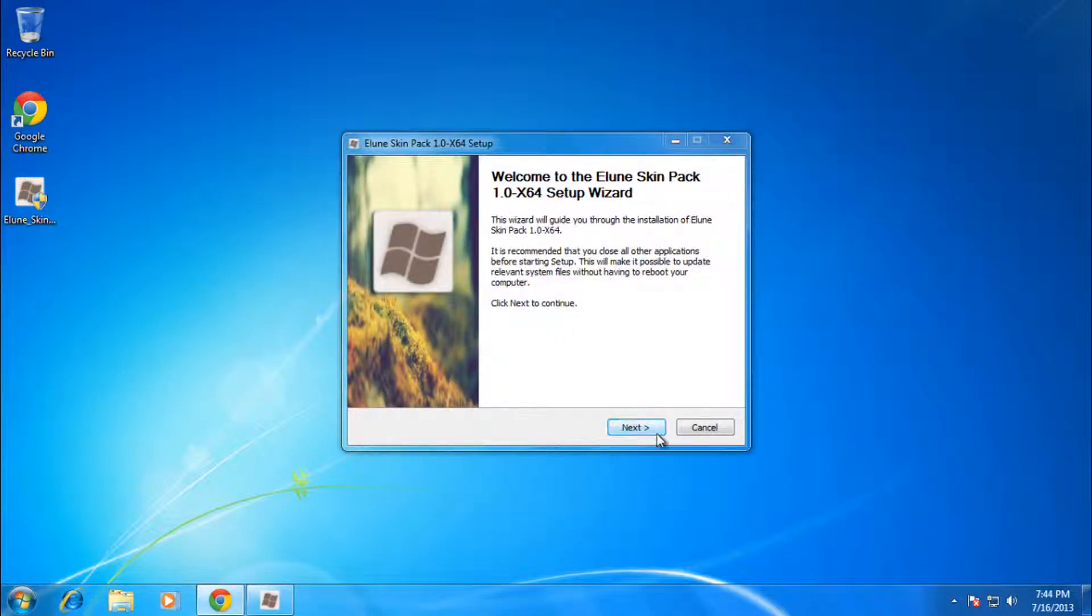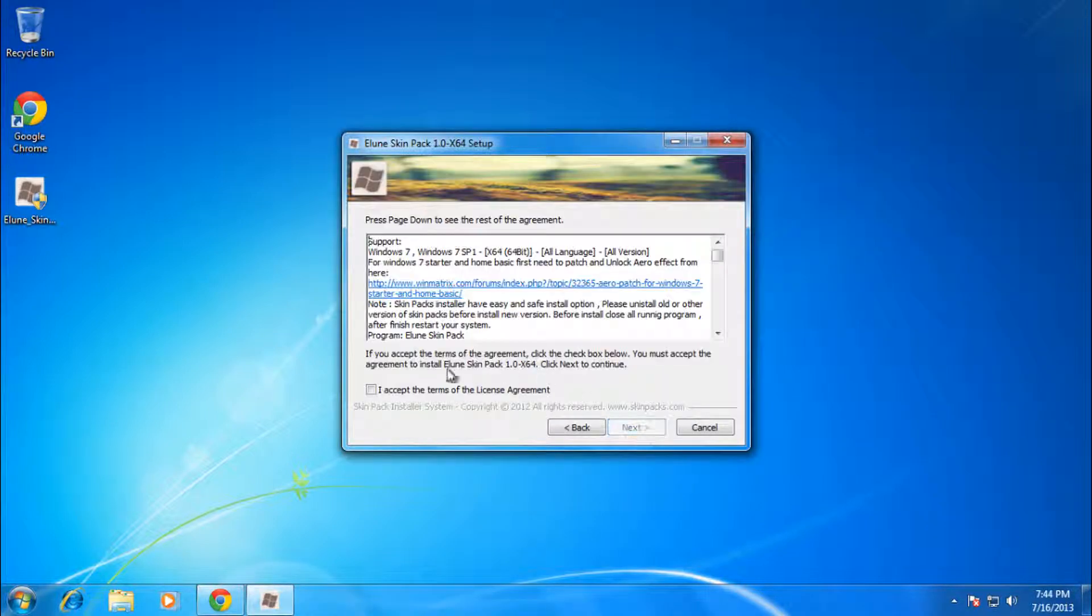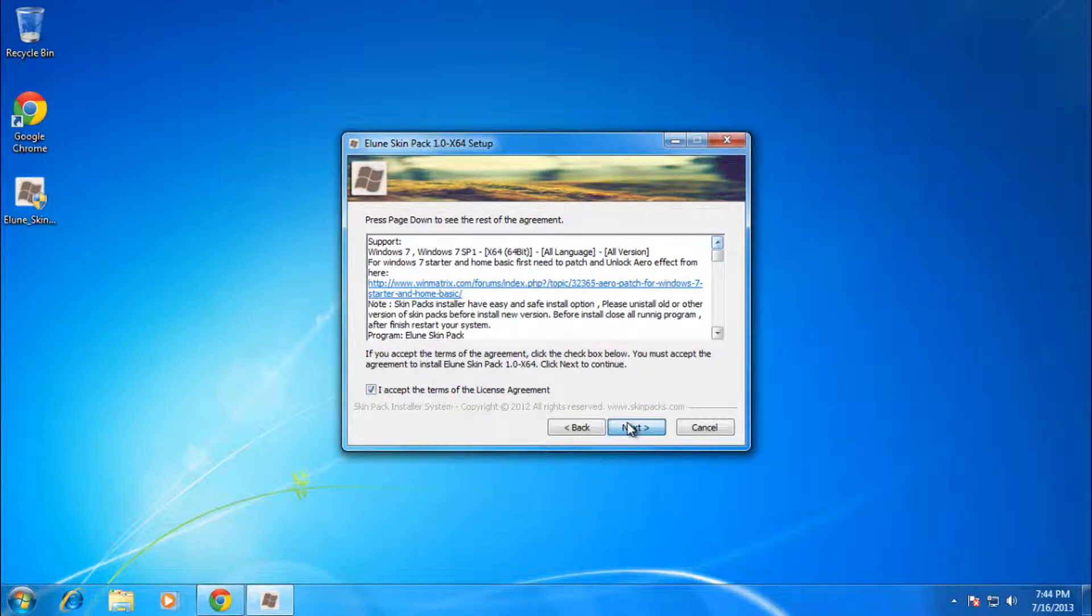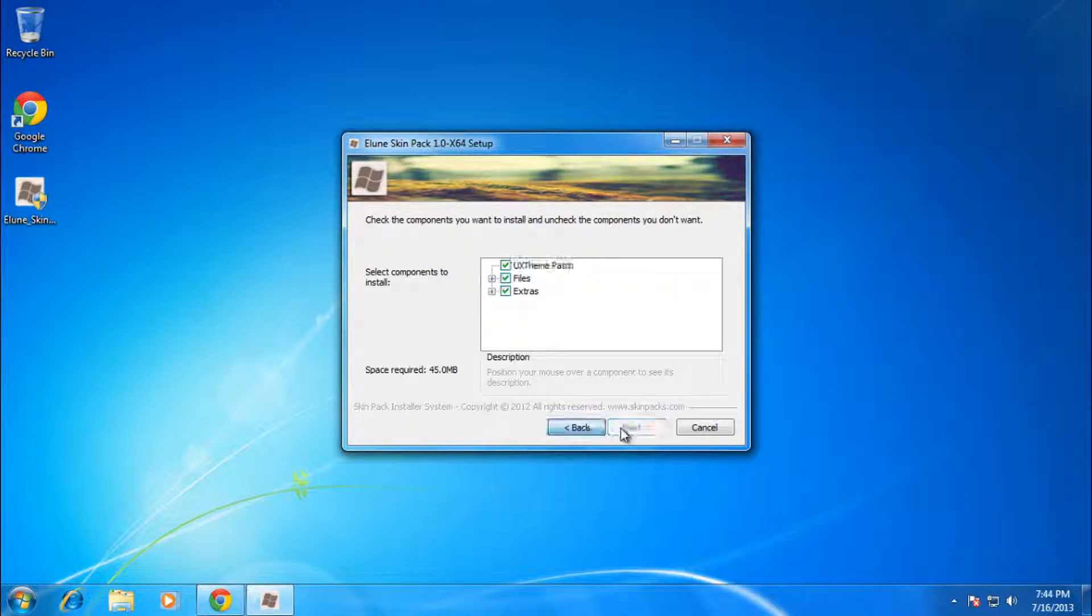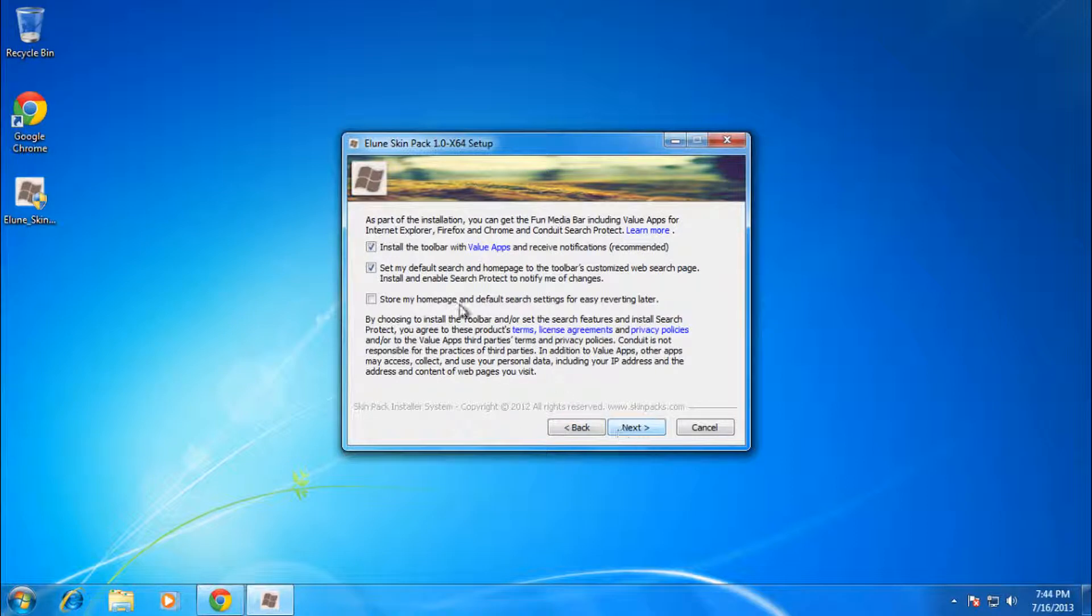Then it's your basic setup, so just click next. After reading through the agreement, just click I accept and click next. And then over here make sure to uncheck these unless you want the toolbar, but I wouldn't recommend it. Just click next.